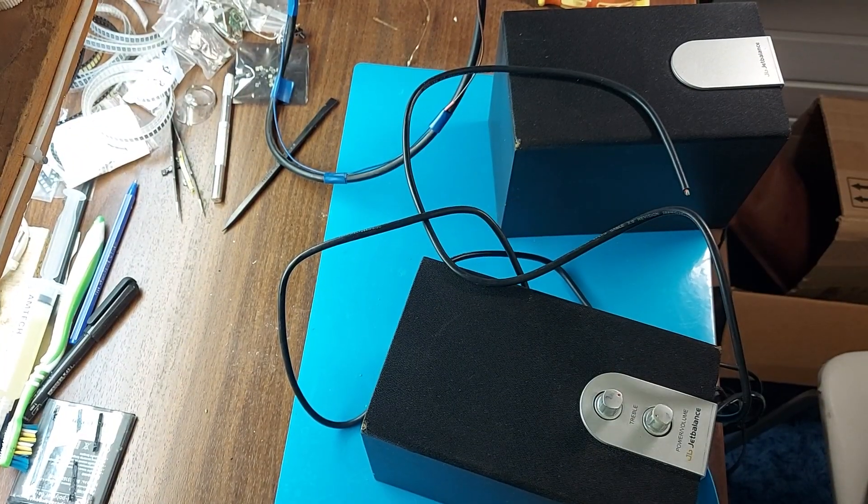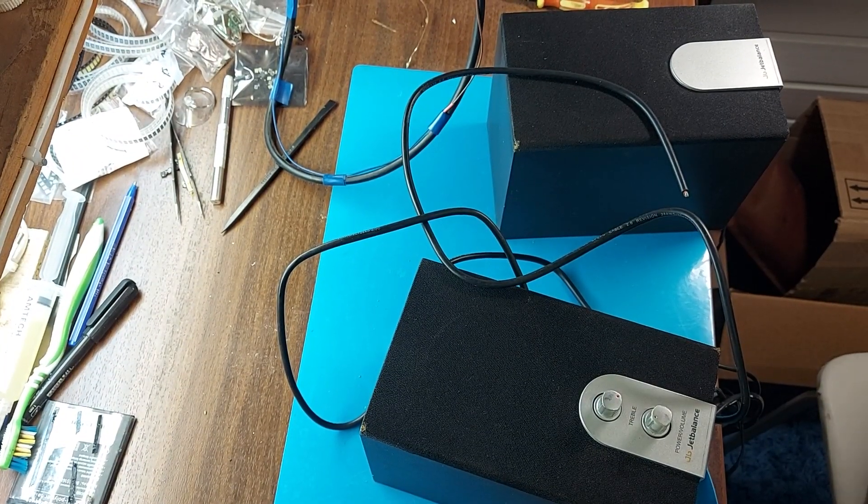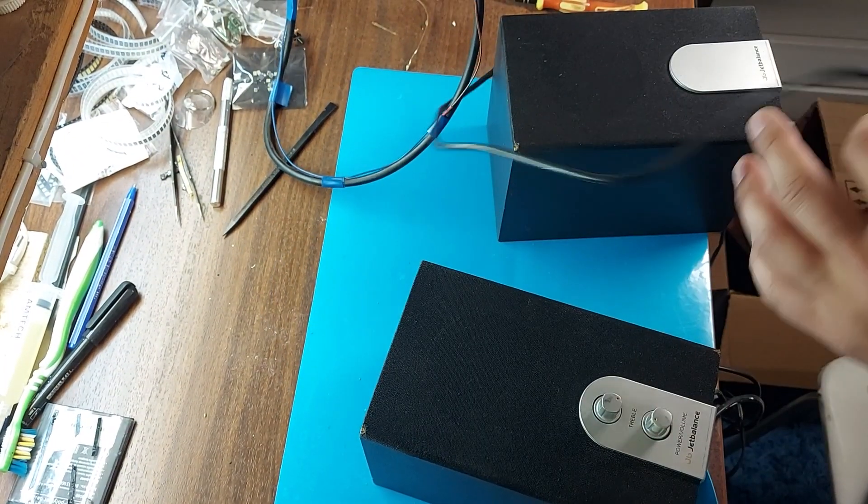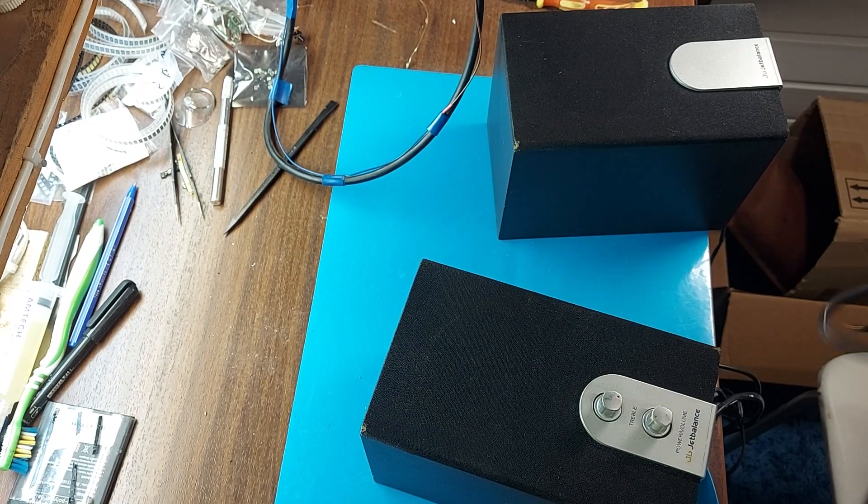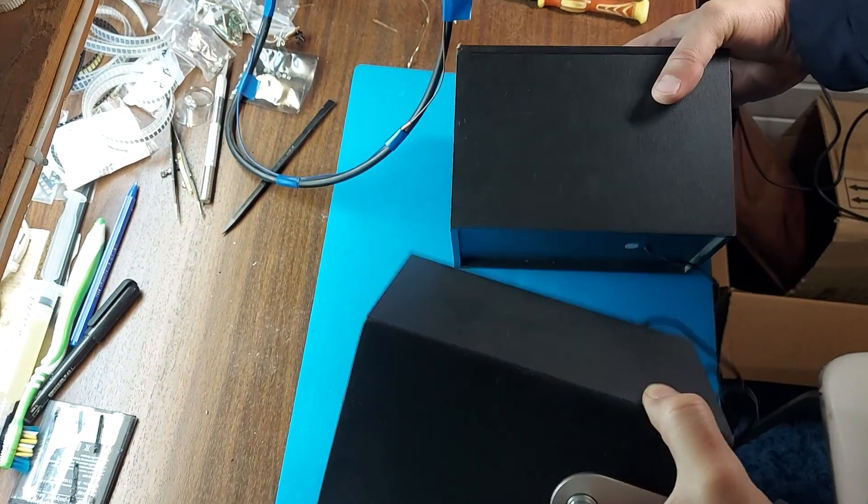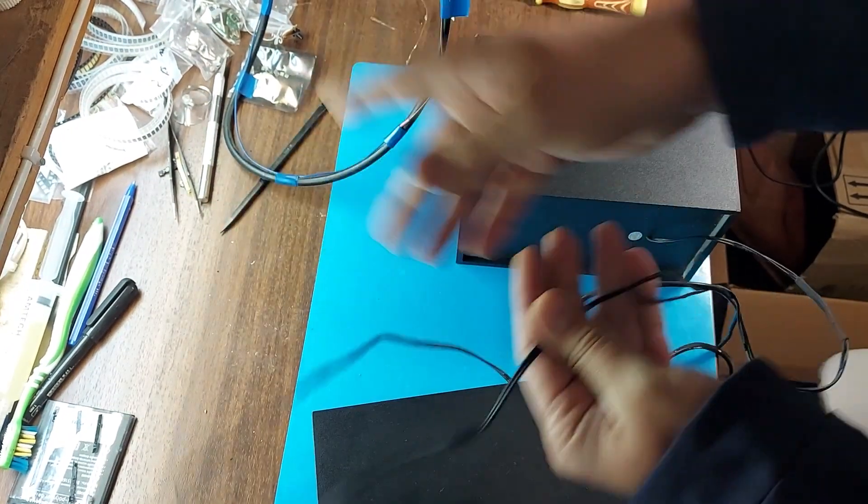Hello friends! Today we are repairing computer speakers. They were given to me as a gift, but they were defective.